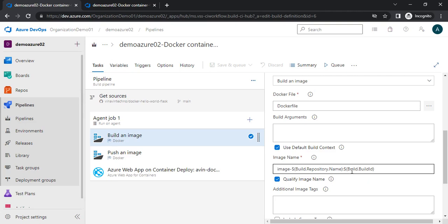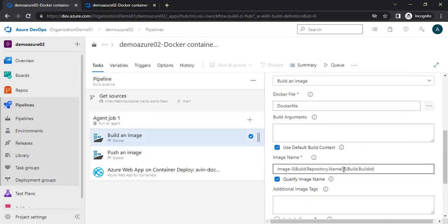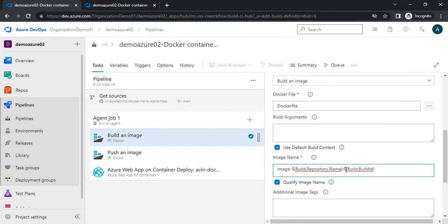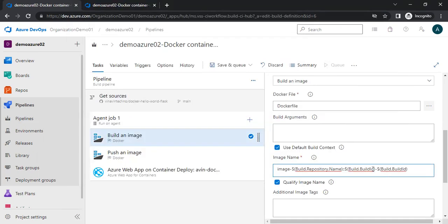To do that, we have an existing system variable — build.repository.name. There is also a system variable called build.source.branch.name. So I will copy this. The content after the colon is the tag, so instead of build.build.id, I will add build.source.branch.name. As per the branch name, this will tag the image. The pipeline will create an image with the name: repository name, then branch name, then hyphen build ID.